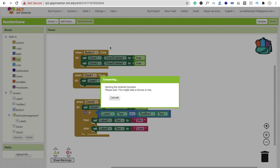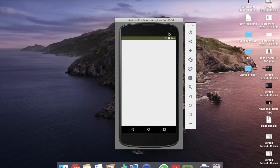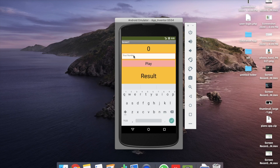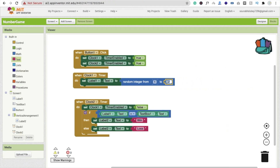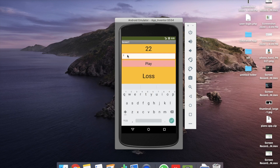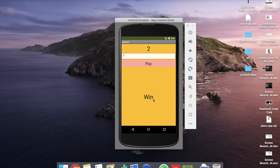Let's run the app and see how it works. You can see the number field — we put 7 and click play. The random number is 22 and we put 7, so we lost. Now let's play again with the number 2 and click play — the random number is 2 and the answer is win.